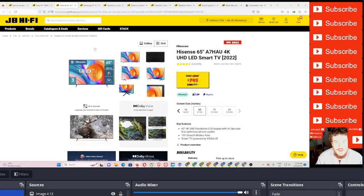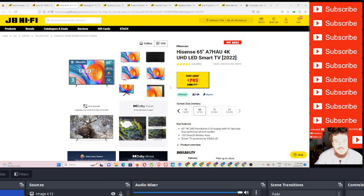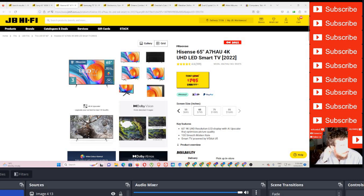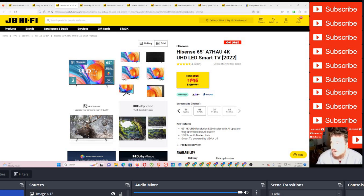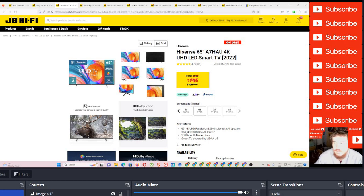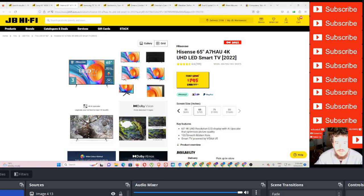So this Hisense one, this one's 65-inch, 795. This one's a 100hz, but 100hz is no good for the consoles. Not too sure why you would have a 100hz TV, because things like Foxtel, as far as I'm concerned, they're all 60.